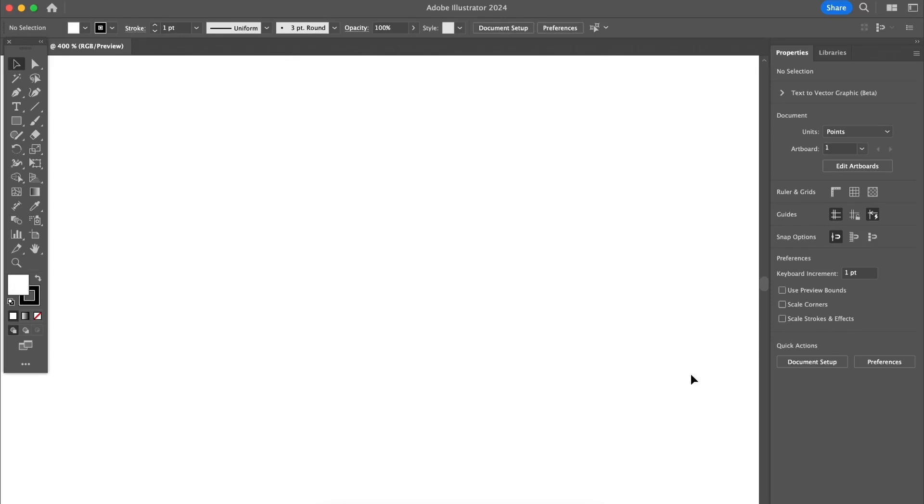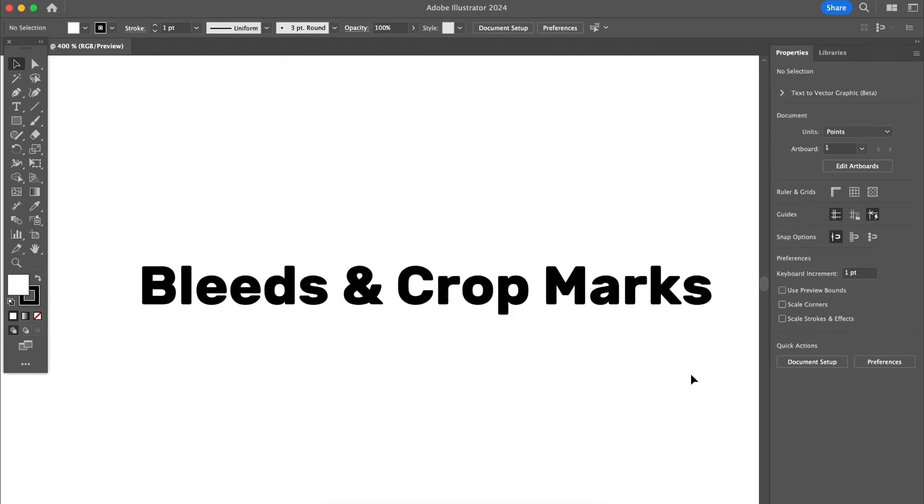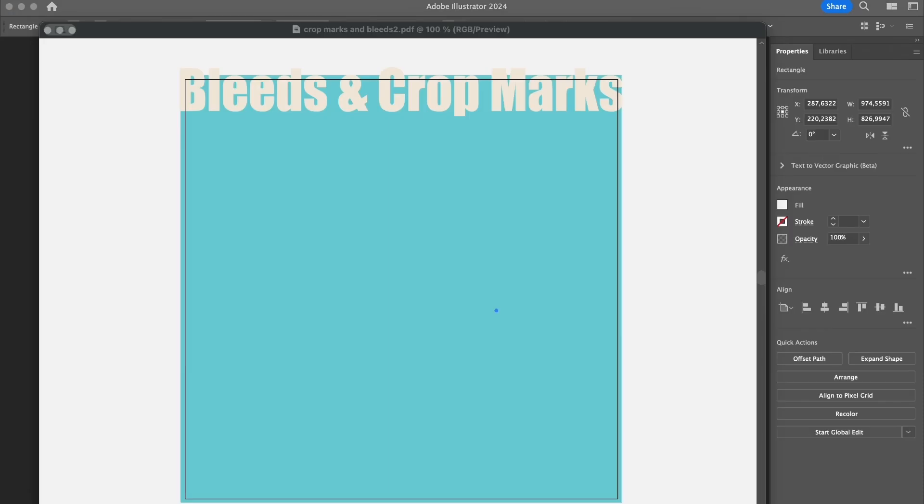In this tutorial I'm going to show you how to add bleeds and trim marks in Adobe Illustrator. Before getting started, let me quickly go over what bleeds and crop marks are.